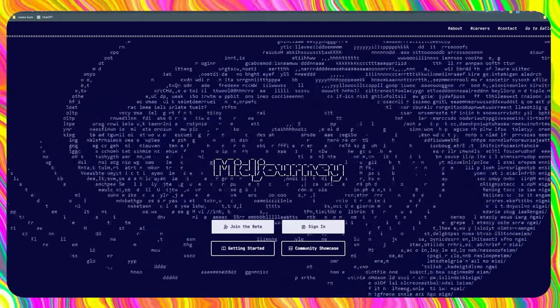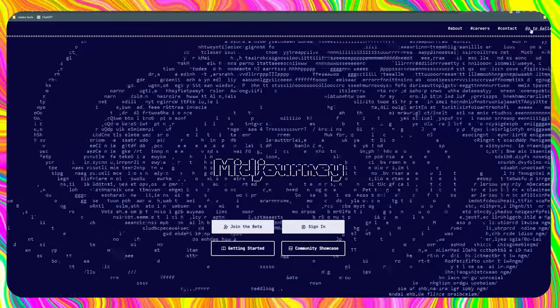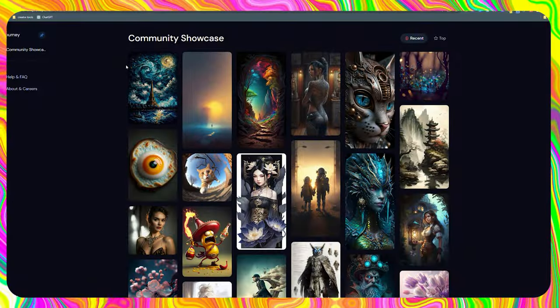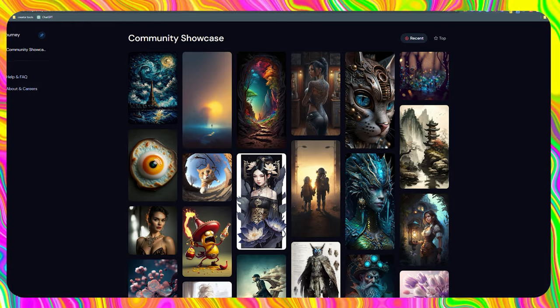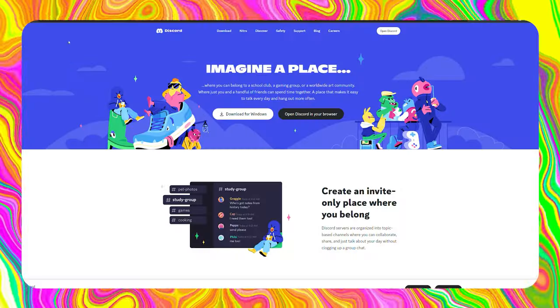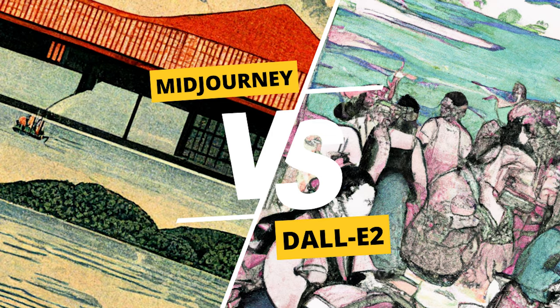Midjourney is based on DALL-E, which is the artificial intelligence of OpenAI, the world's largest company in artificial intelligence. It modifies or creates photos from scratch. To enter Midjourney, it is only accessible via Discord. And you might wonder: should I use Midjourney instead of DALL-E or others? That's something I'll explain later in the video, because it's important to this business idea.